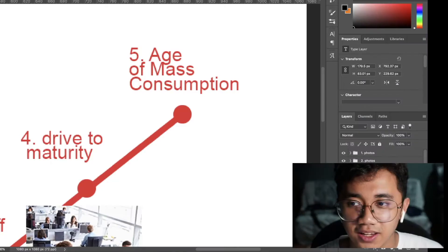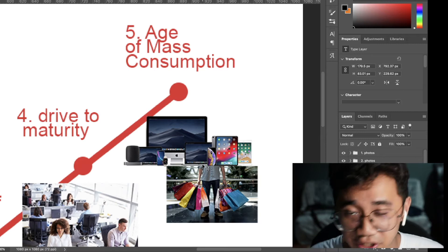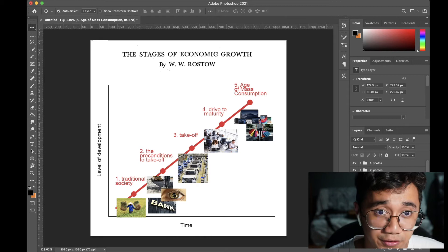Finally, we reach the Age of Mass Consumption — quite a grand name. Here, the working class has pretty good access to consumer goods and services and can enjoy things such as a sense of security, welfare, and leisure. This is all just a gist of Rostow's theory.